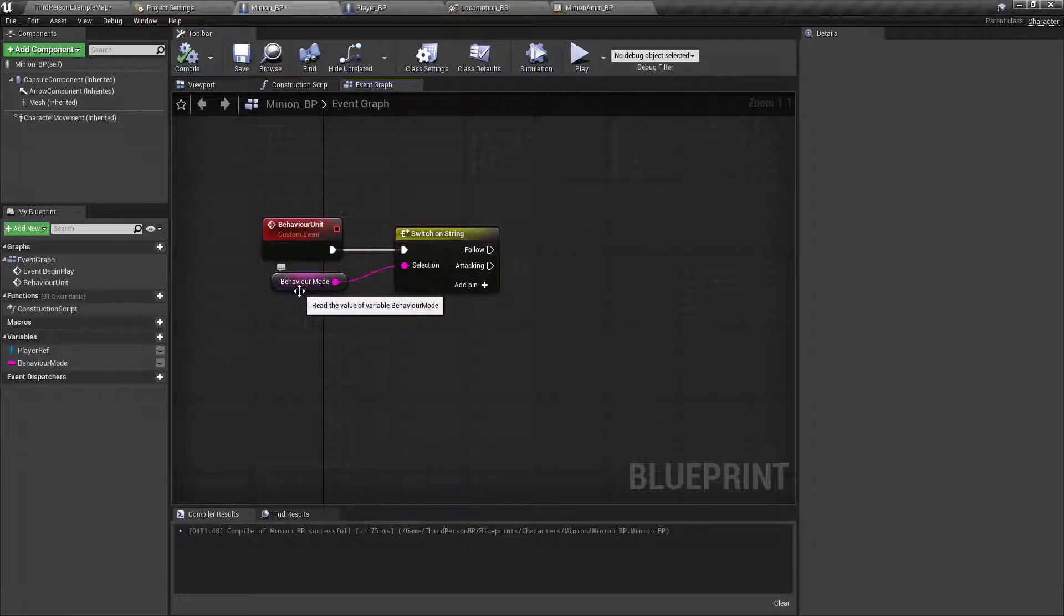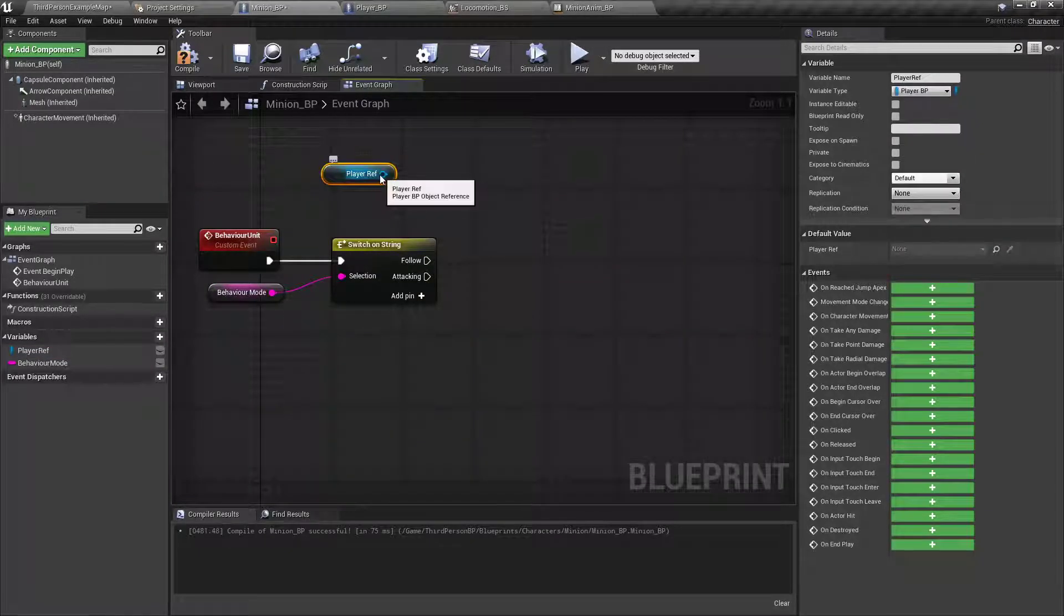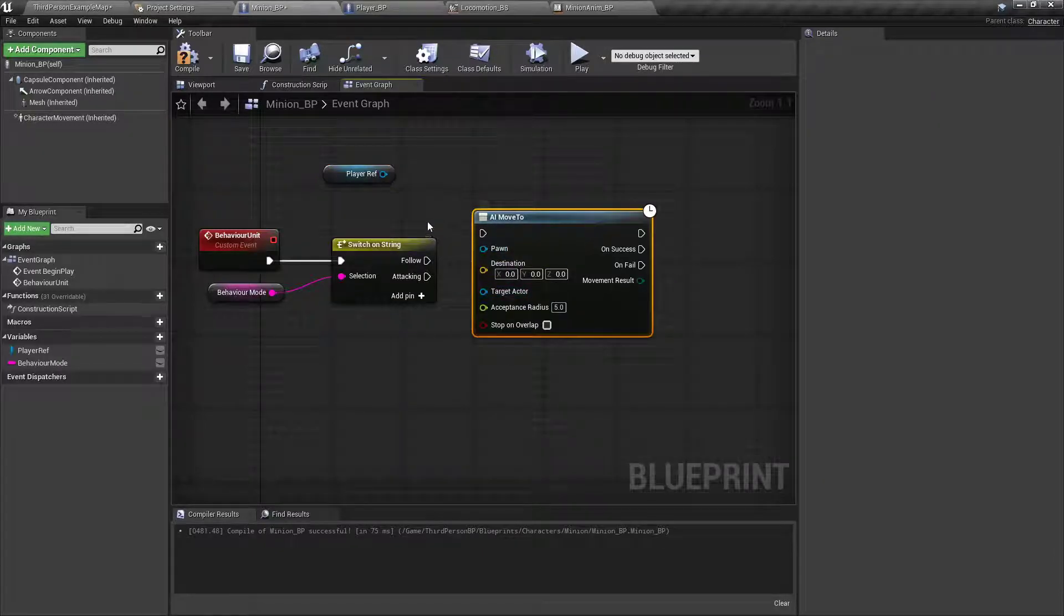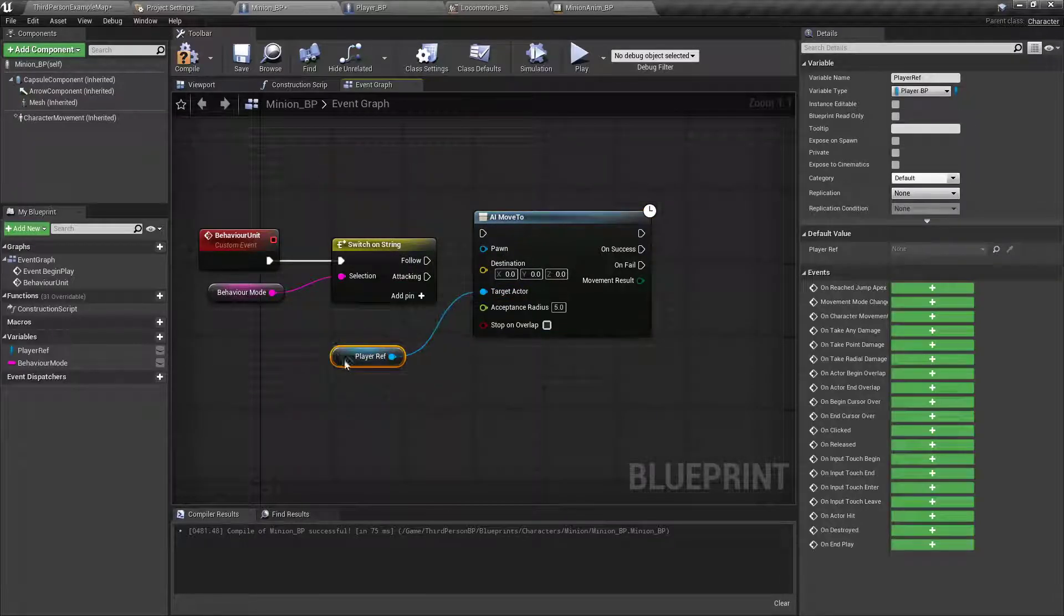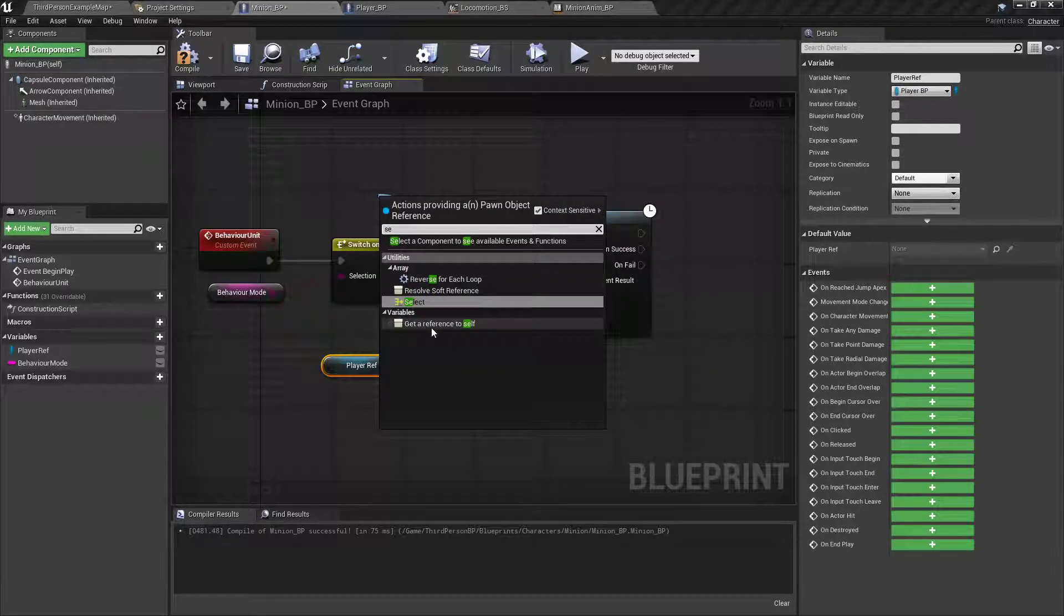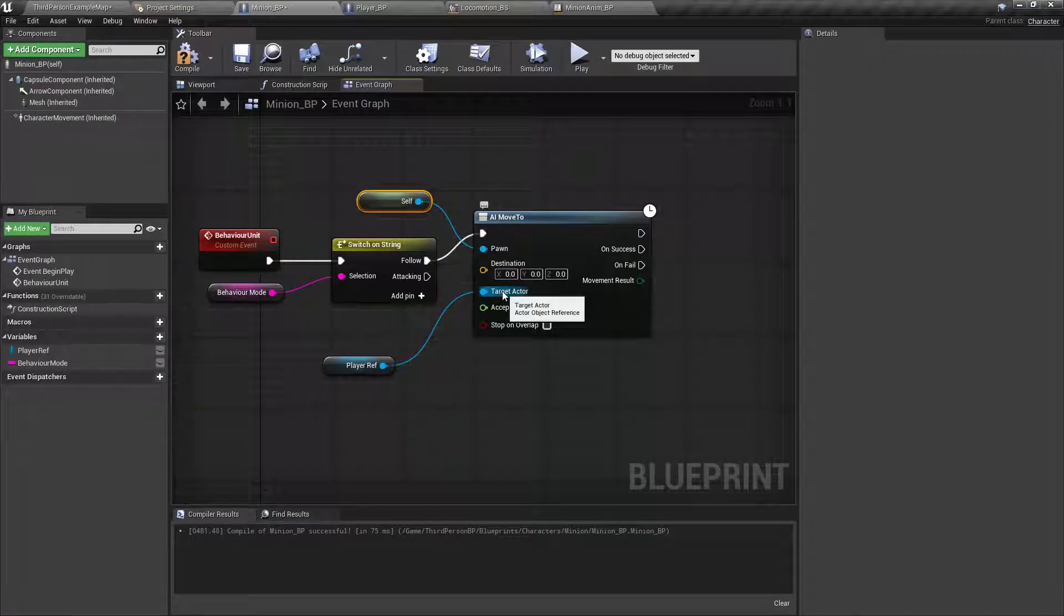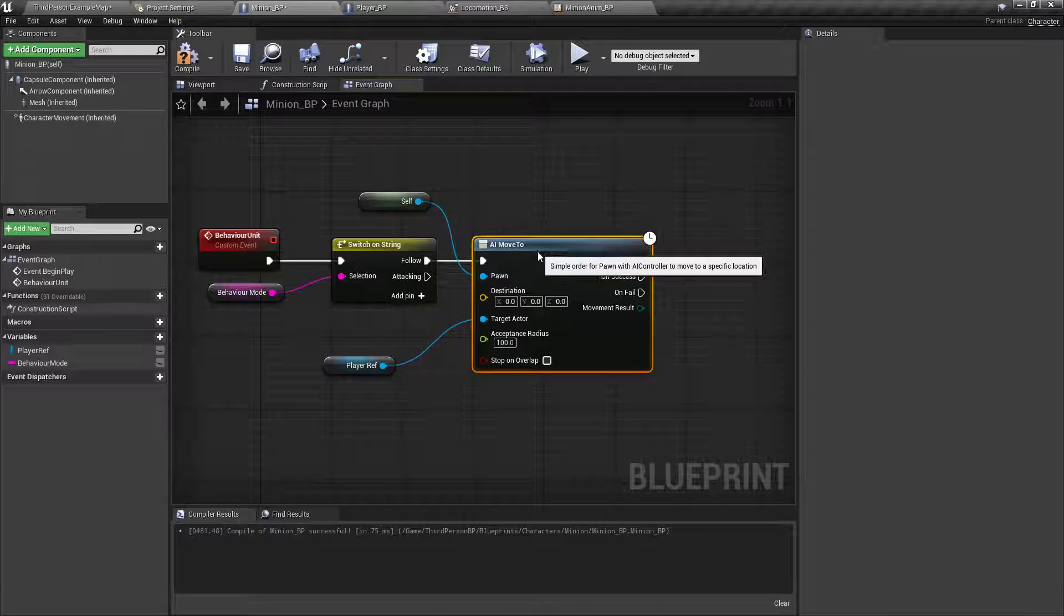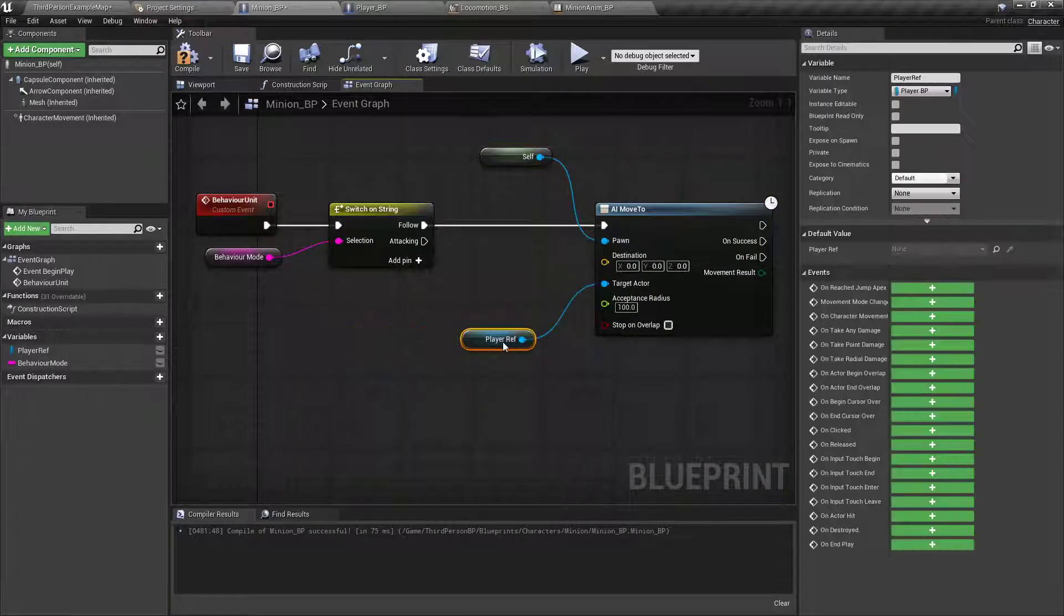So, for the behavior mode, when they're following, we want them to follow the player. So, we'll drag out the player reference. Right click in the graph. Say AI move to. The target actor is the player reference. The pawn is a reference to self. Because we want this blueprint to be moving to this blueprint. I'll set the acceptance radiance to about 100. Looks pretty good, usually, I think.